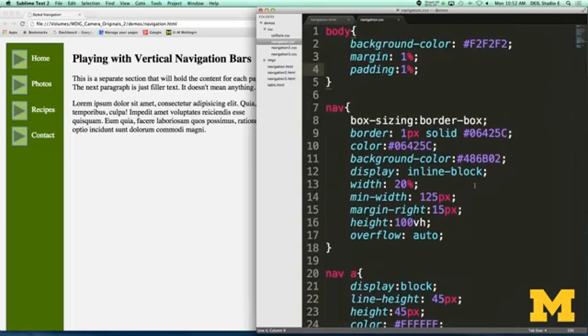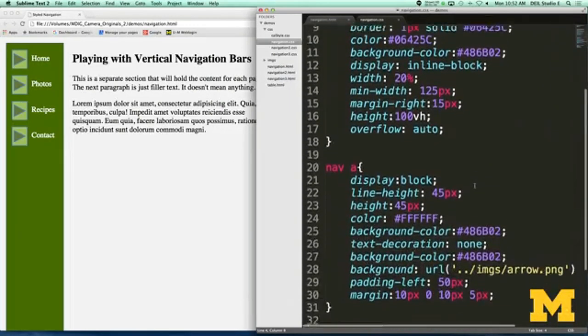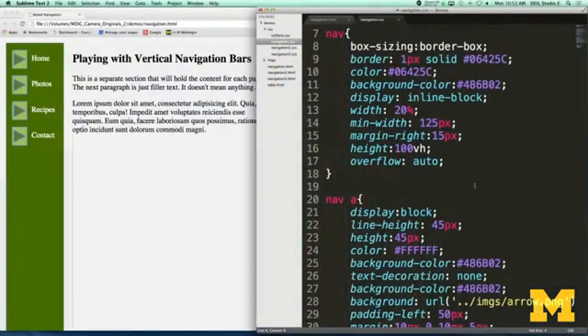One of the things I want to show you is the idea of using box-sizing: border-box. What this does is it takes away the need for you to count up how much width, how much padding, how much border — you don't have to do the math, the browser will do it for you. I put in some simple border color, background color, etc.